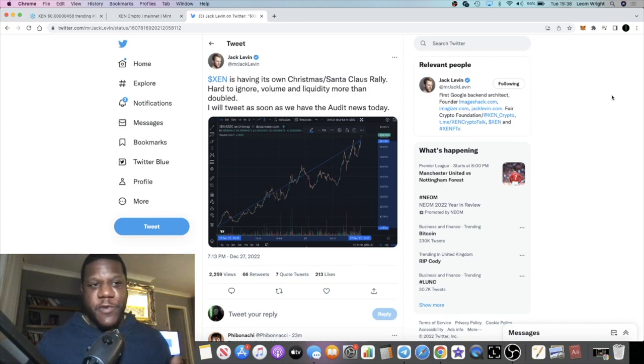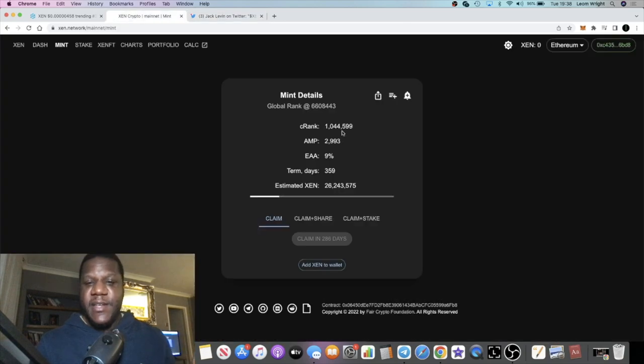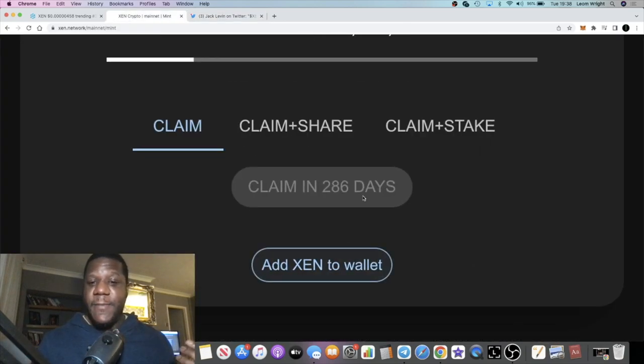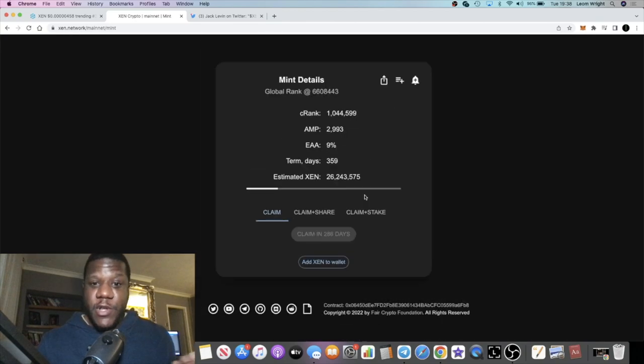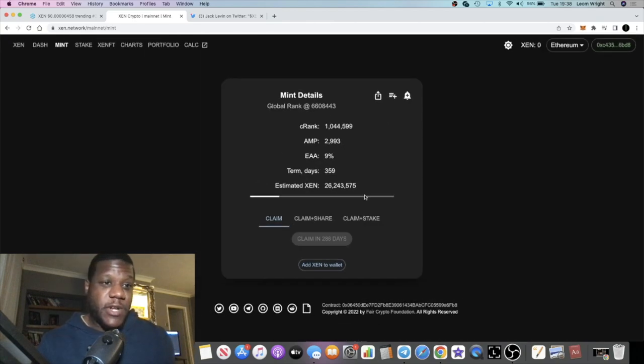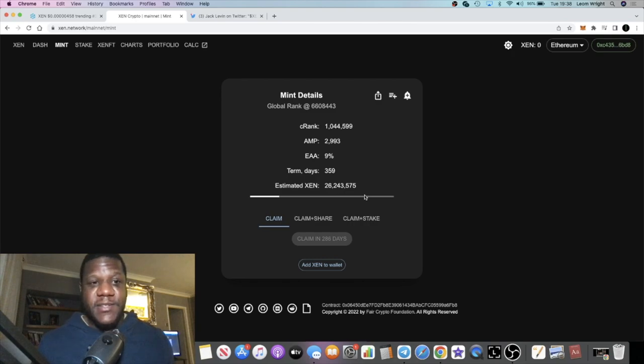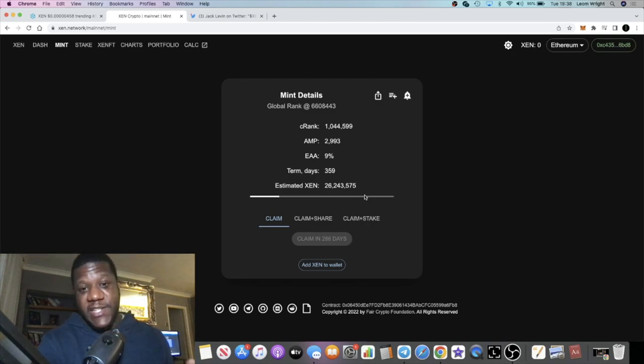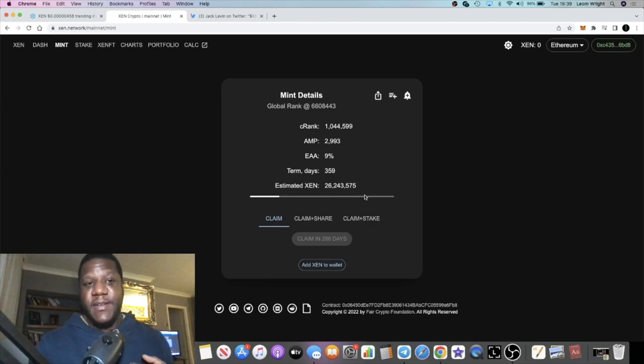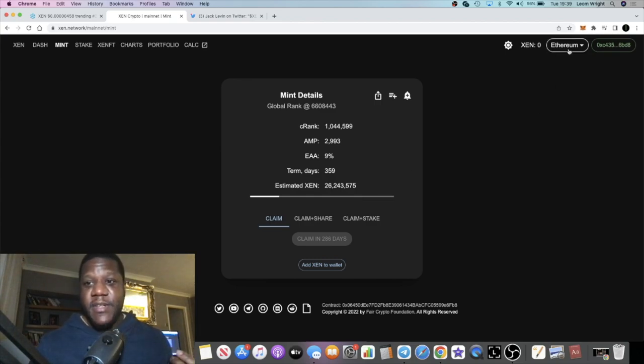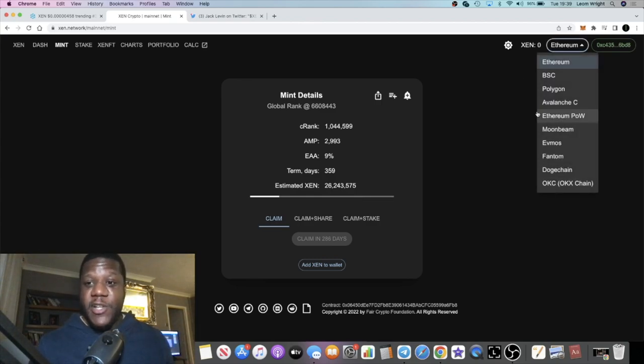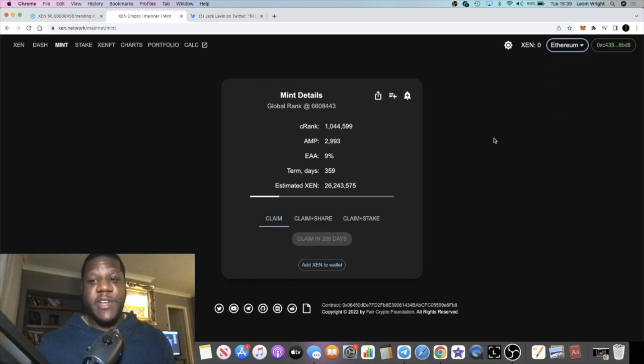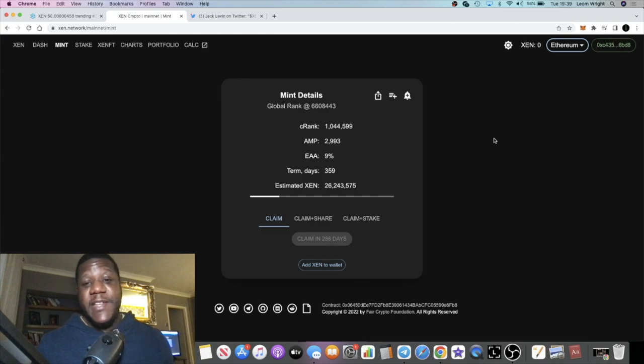I'm waiting for a bunch of Zen mints to materialize. I've done my calendars so I know when all of my Zen is going to drop. I've minted Zen on the Ethereum network, Polygon, Avalanche, Phantom, Evmos, and a bunch of other networks. I'm waiting to claim Zen on all of those networks.